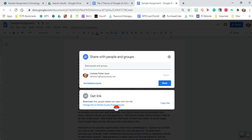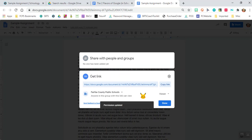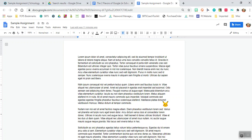So let's go to change link to Fairfax County Public Schools which is under get link. Now your teacher will be able to see the link. So we're going to go to copy link and we're going to go done.